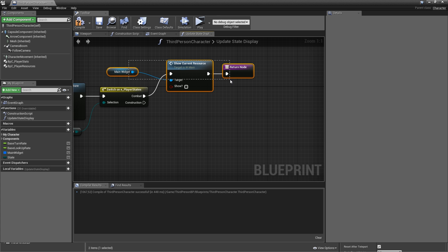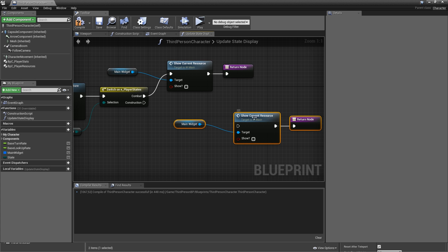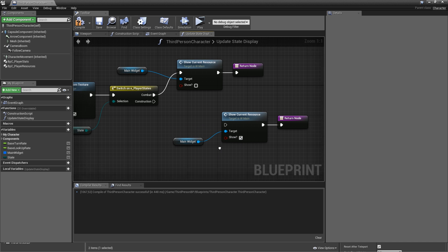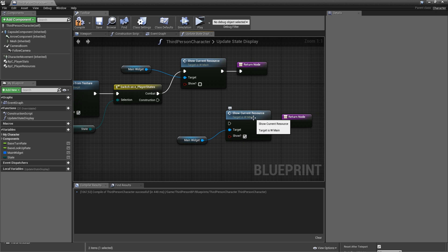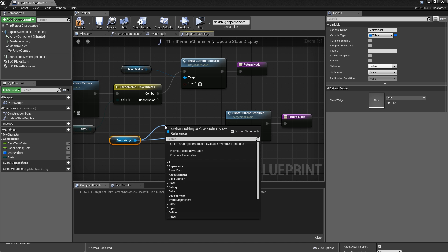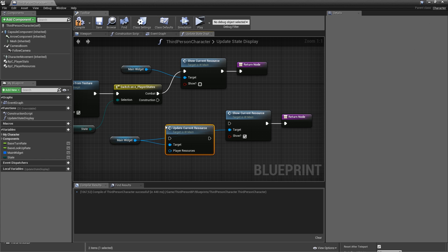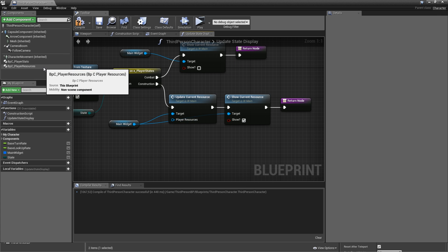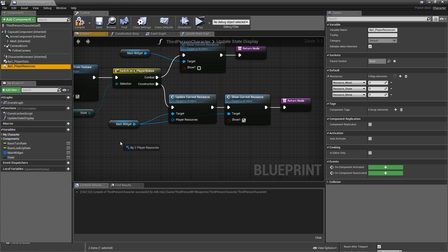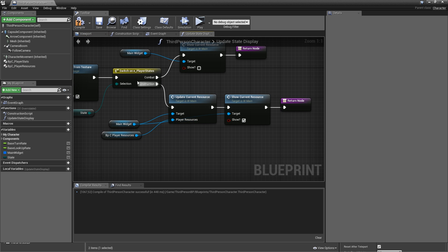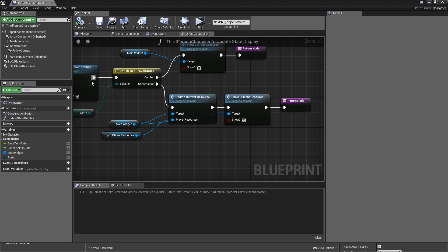Let's copy and paste that for our construction. But this time, check the show boolean. And one thing we want to do before we show it actually is to update the current resource. So off of the main widget, call update current resource. It will be asking you for player resources. And that is just a BPC_PlayerResources. So connect that. Compile and save.